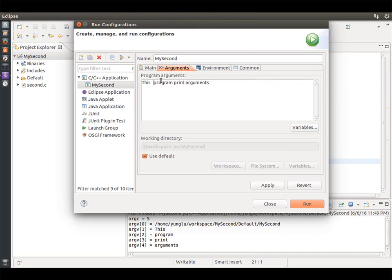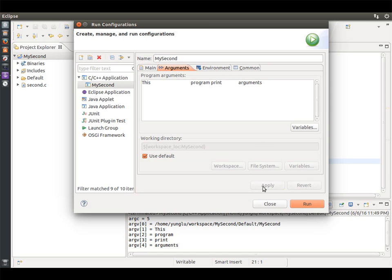You can add more spaces between the arguments. One space is as good as many. More spaces make no difference.